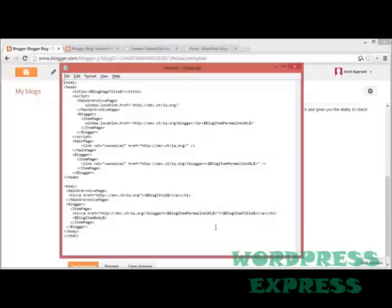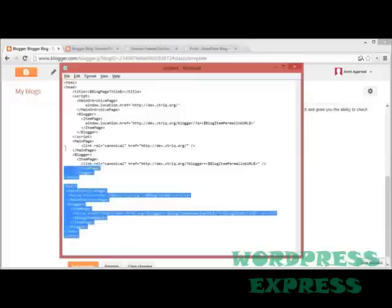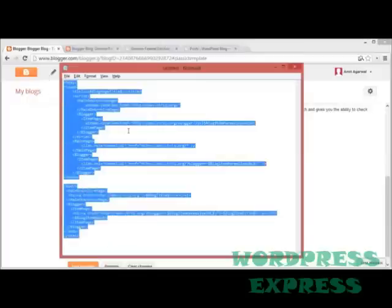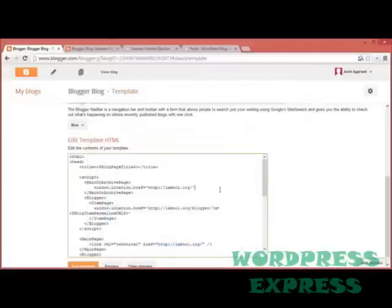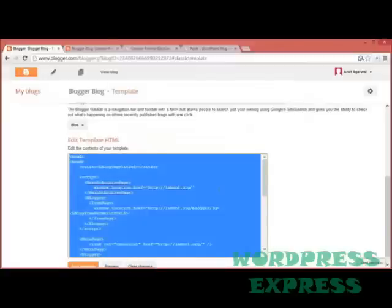Now that you have replaced labnol.org with your actual domain name, just copy the whole thing and paste it into the Blogger template editor and save your template.